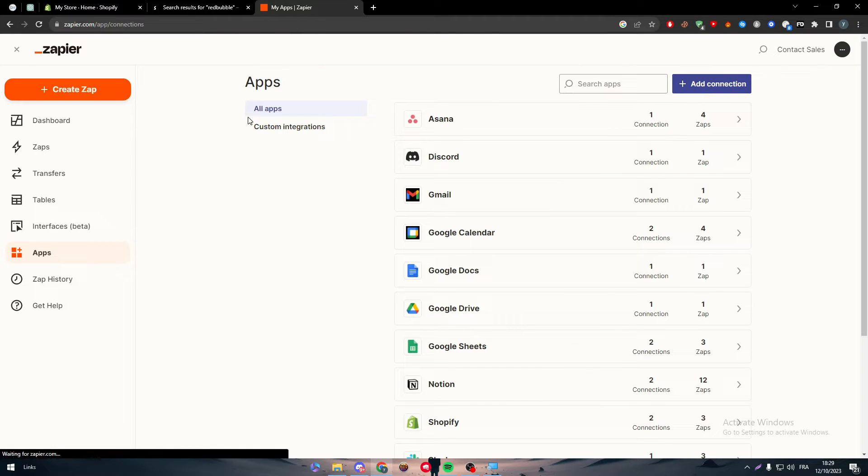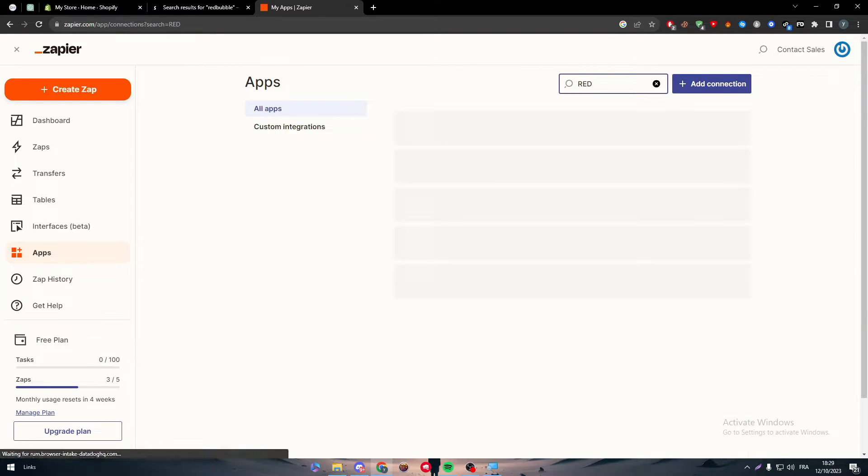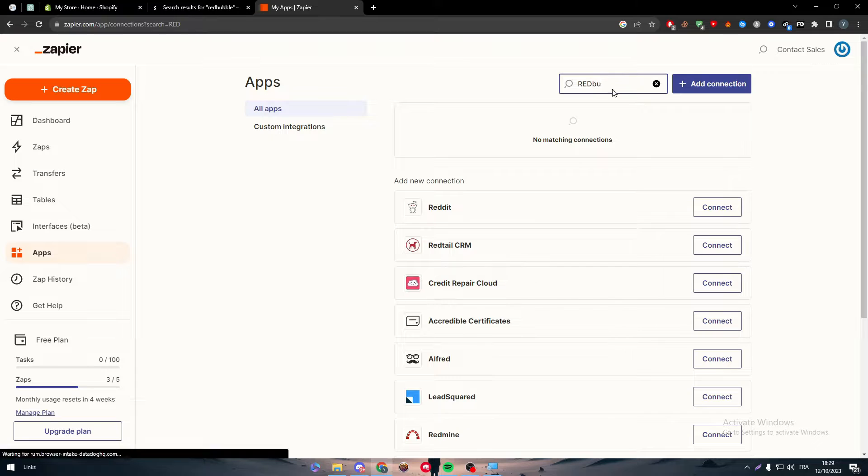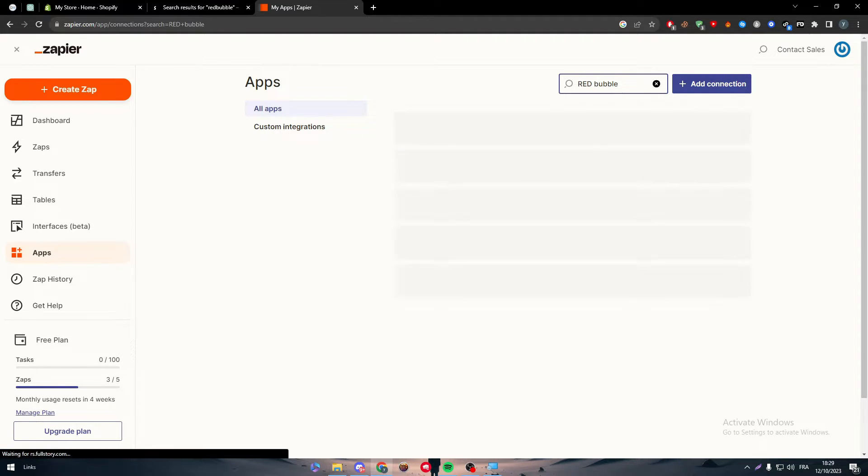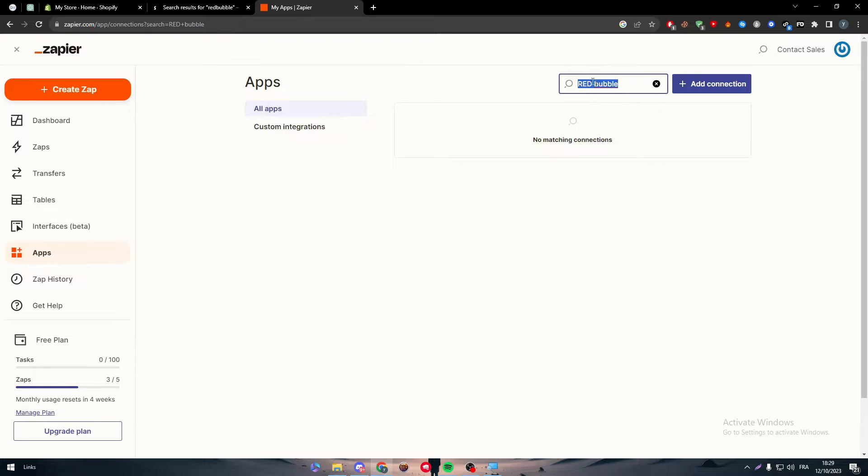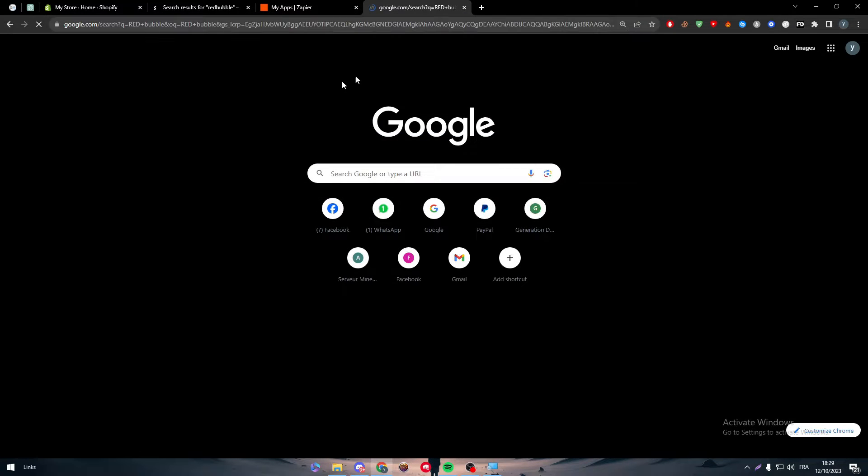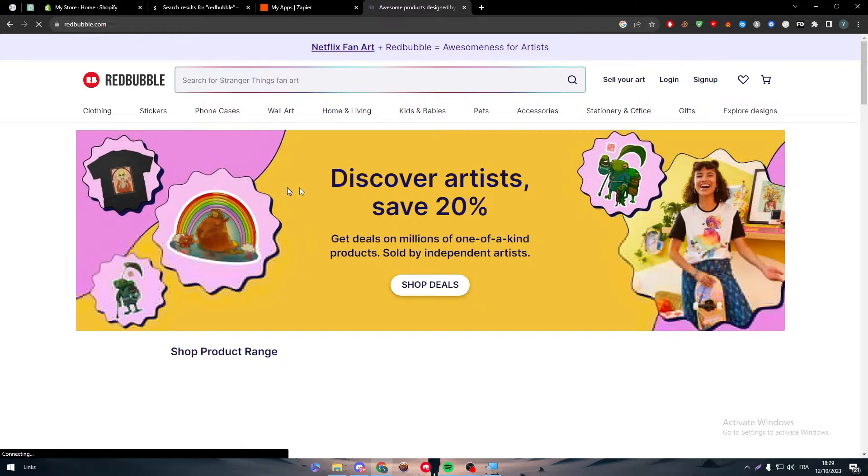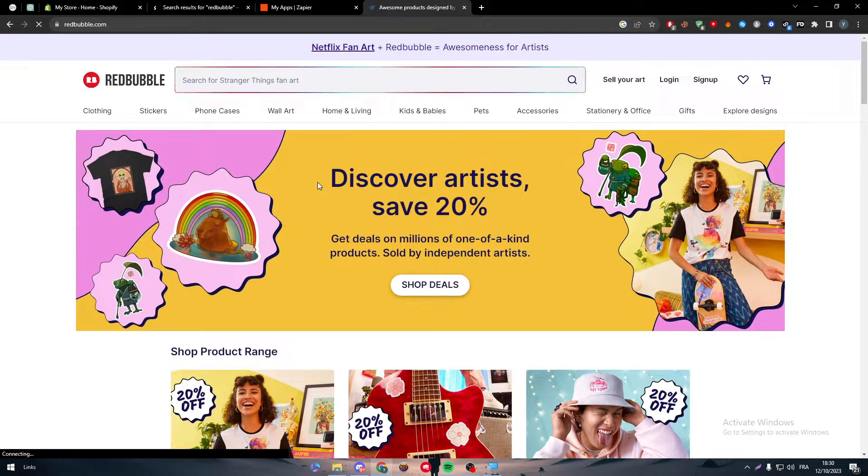Next, head to the left side menu and search for apps. For Shopify, it will obviously be here, but let's make sure that Redbubble also exists. As you can see, Redbubble doesn't exist. So what should we do to actually connect Redbubble to our Shopify store?